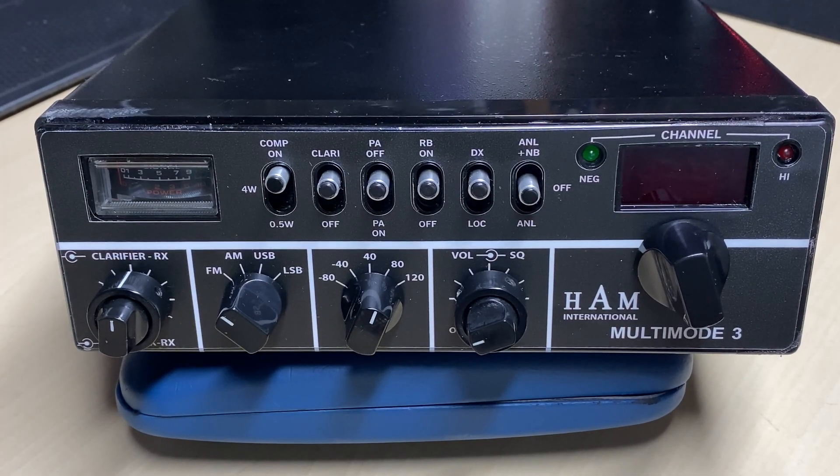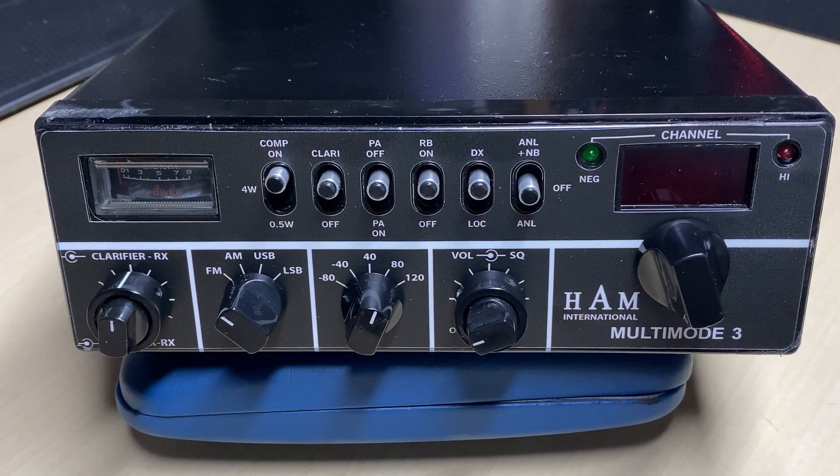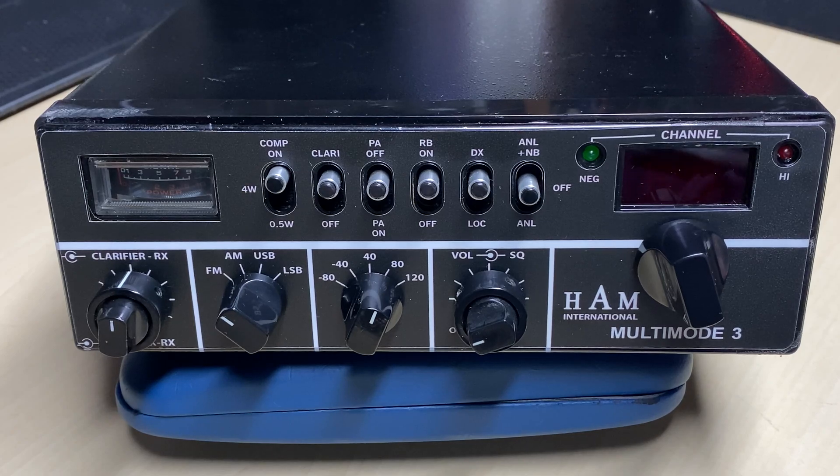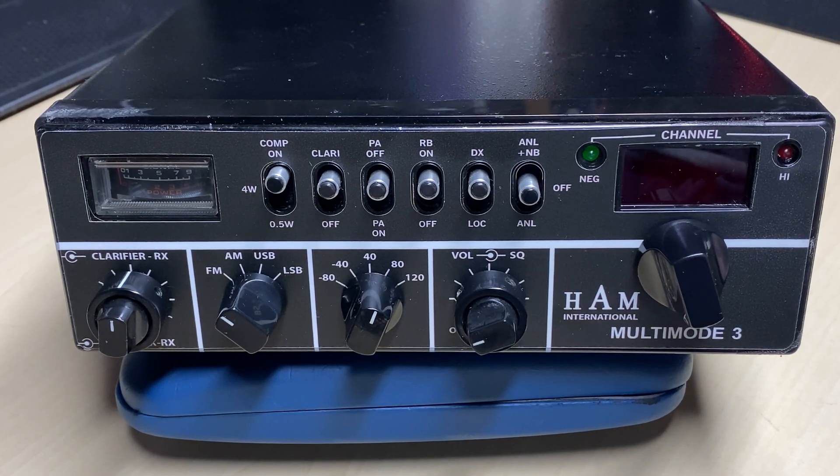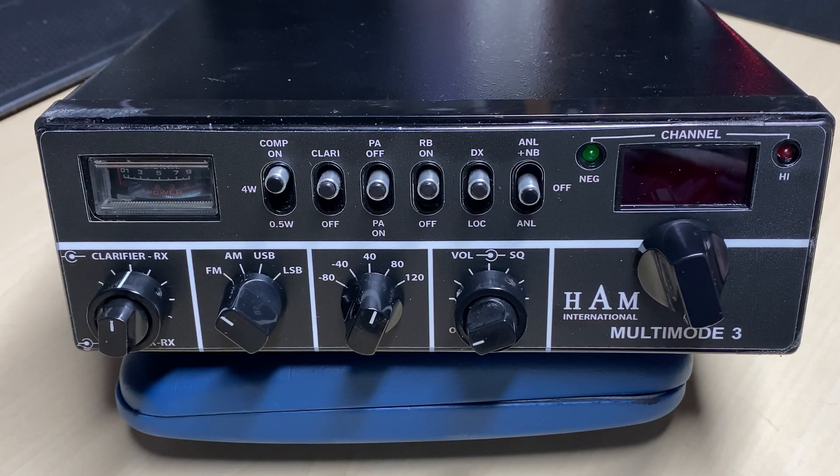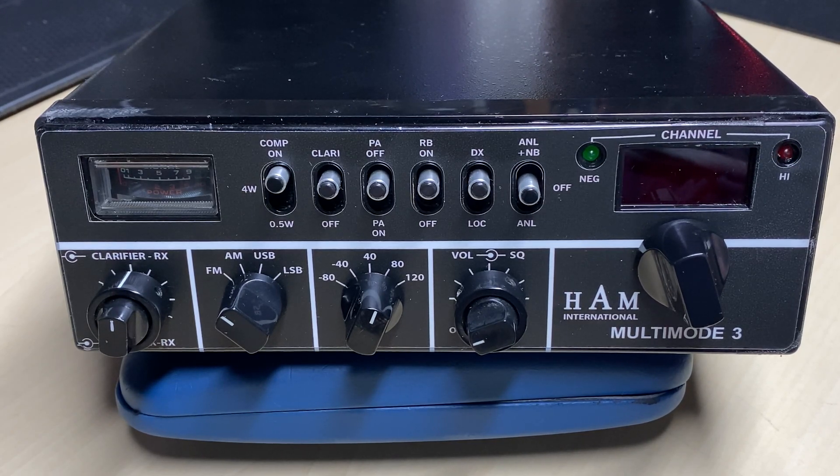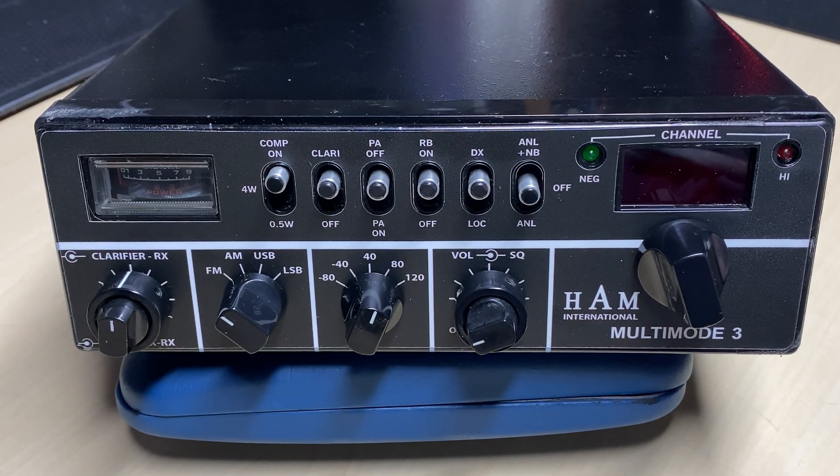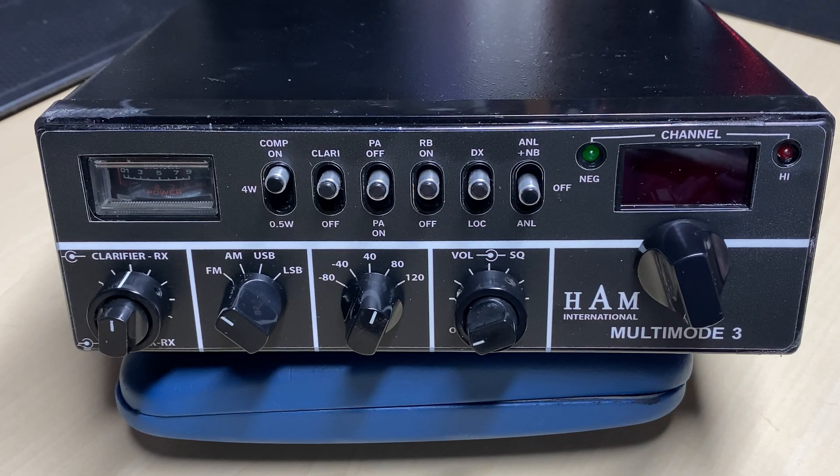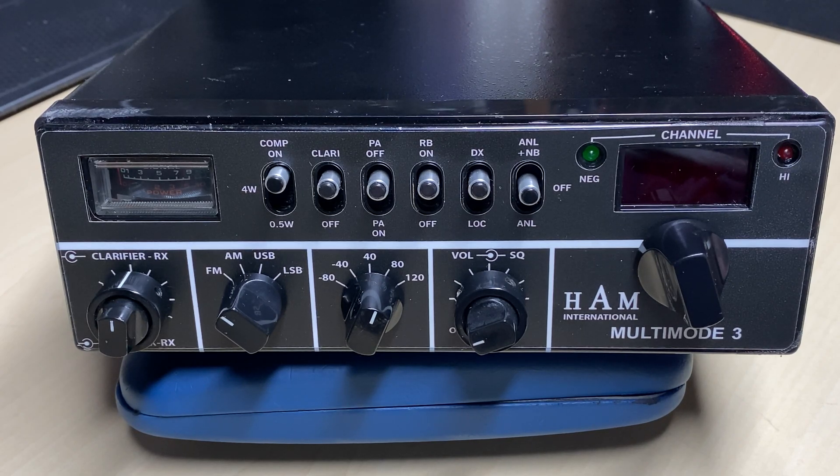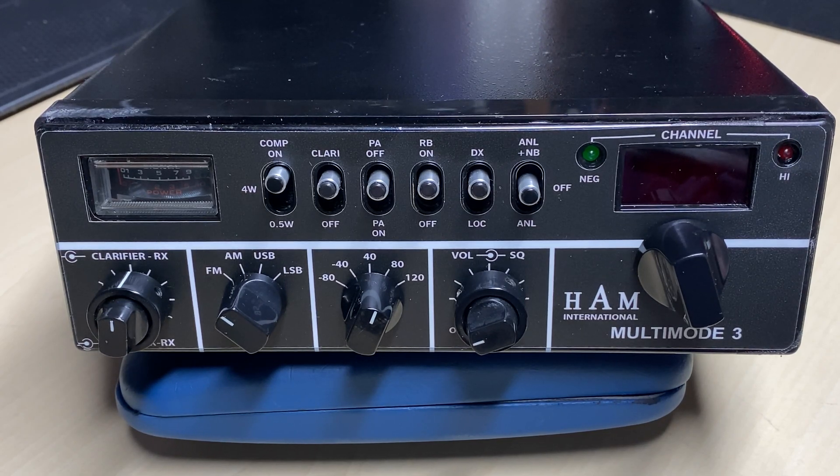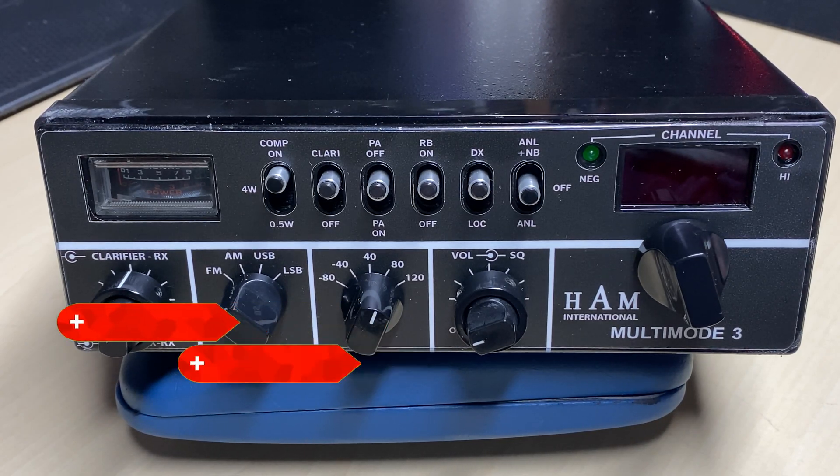Hello and welcome to this episode of Microchips. Today on the bench we have a HAM International Multimode 3 that's been sent in for repair. No doubt it's going to be full of the joys of rotted capacitors.